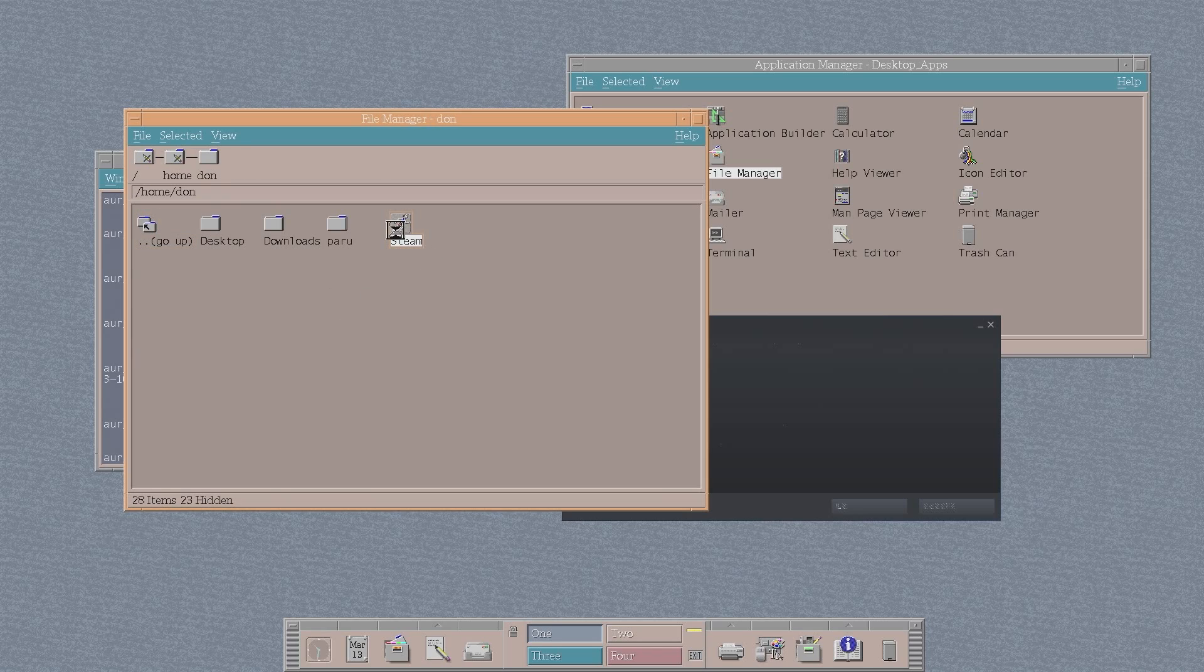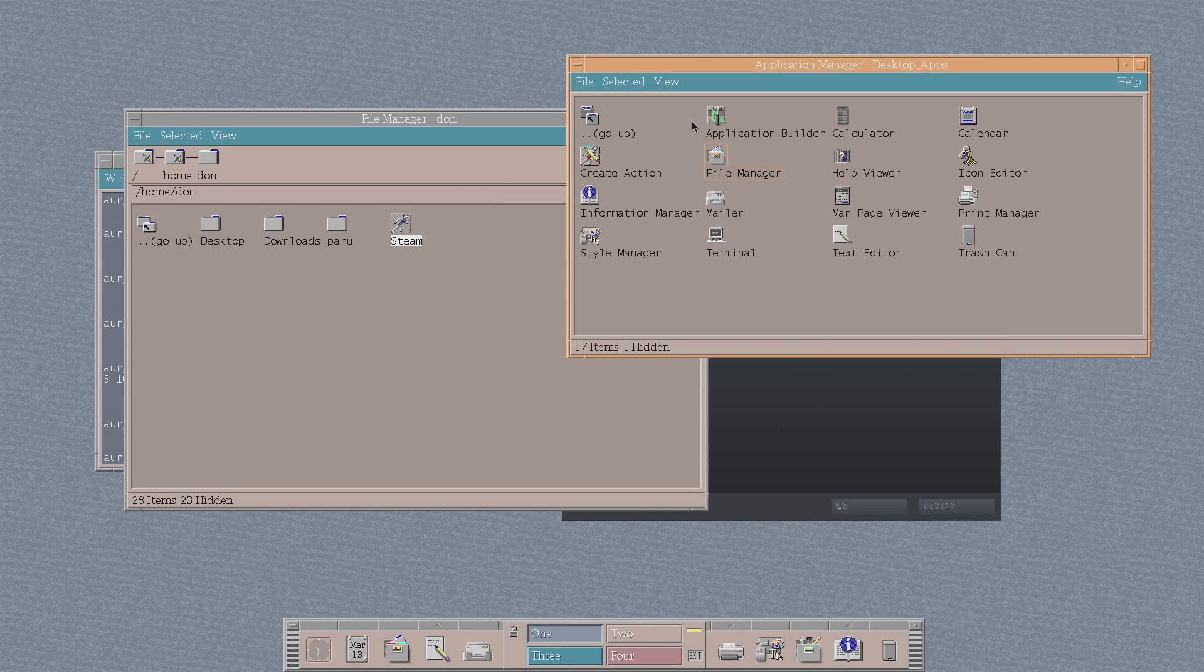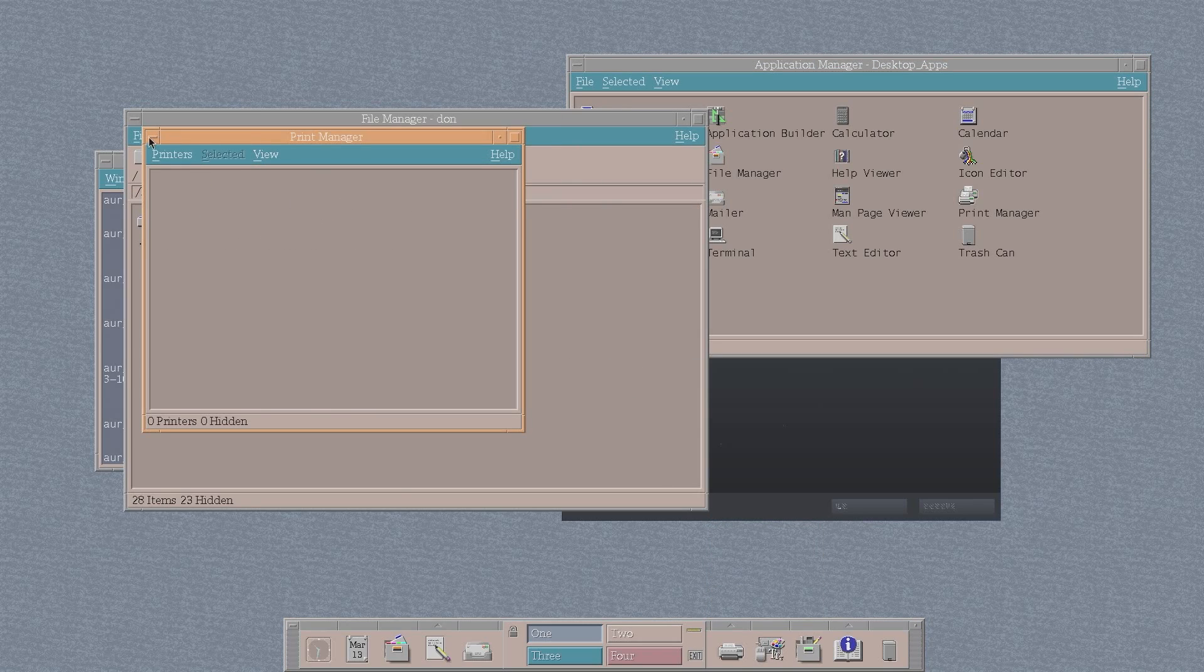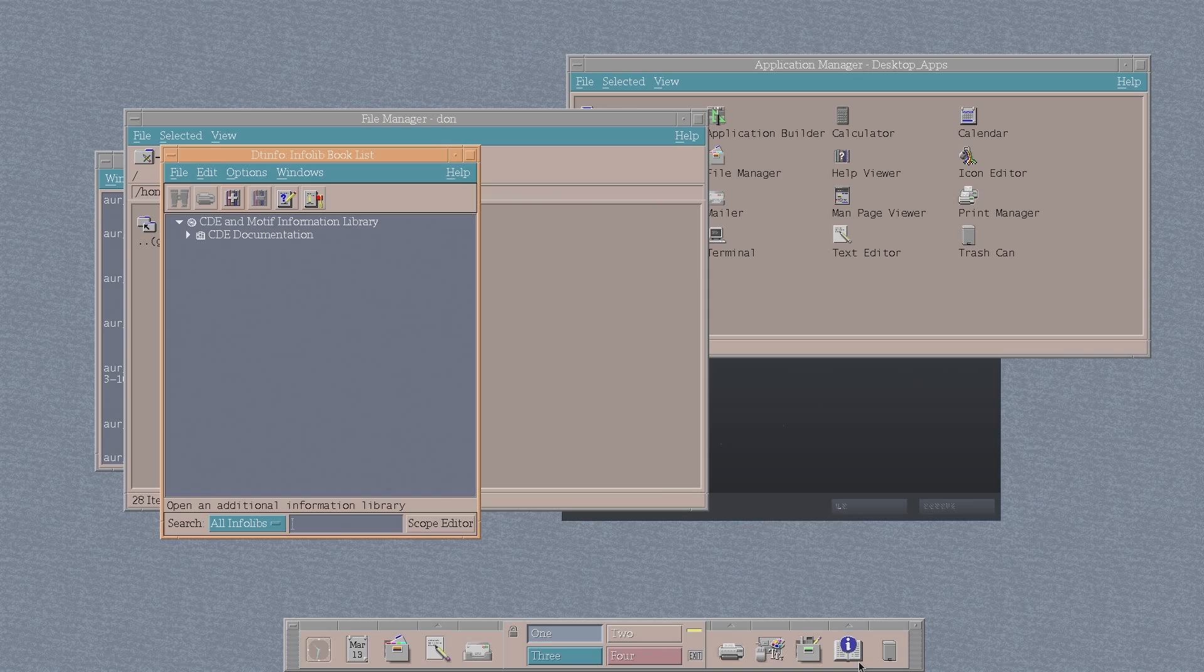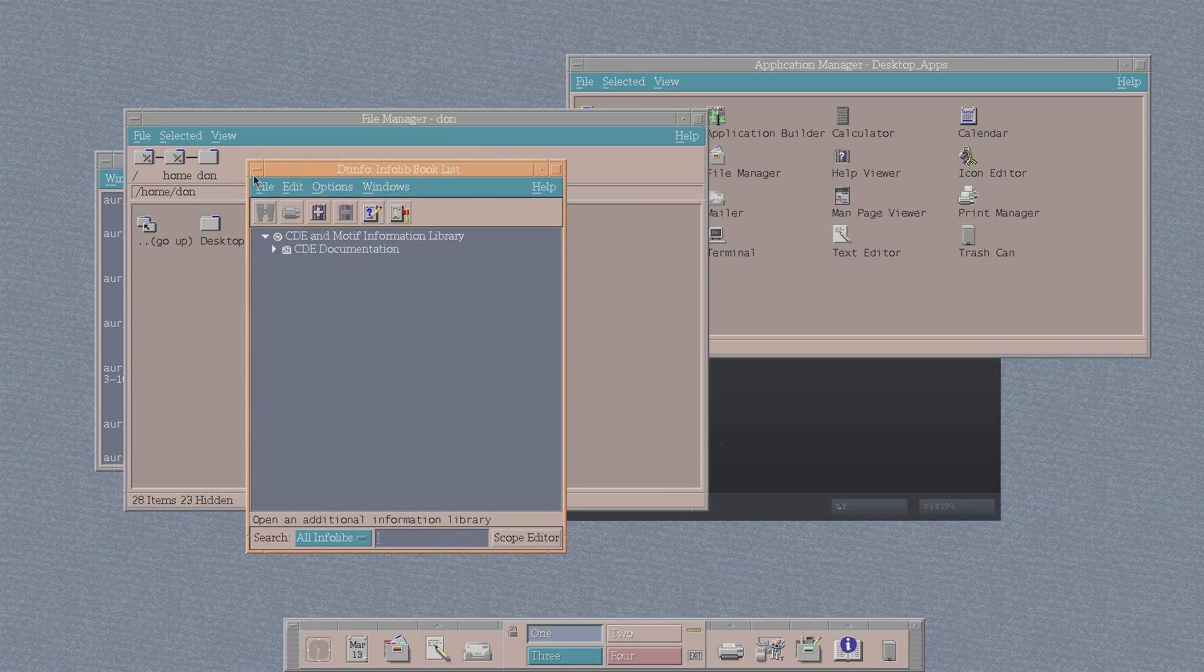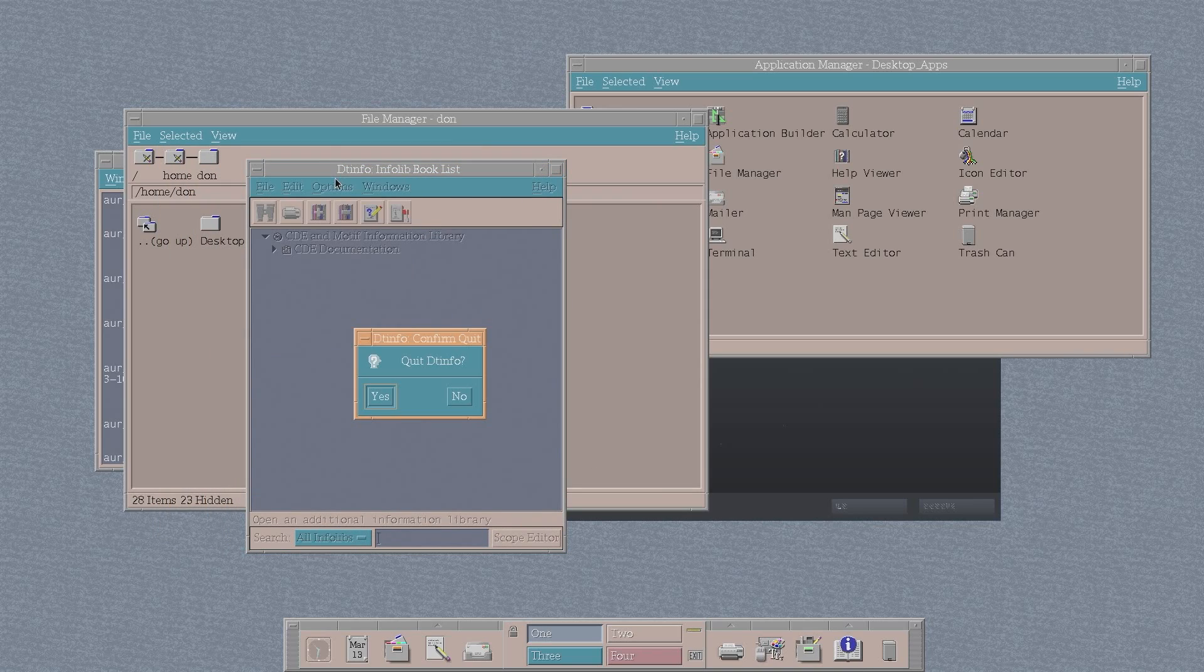If I want to run Steam, I could run it through this little icon I made just so I could have shortcuts into their application manager. If you have cups installed, they do have a printer, default printer manager. But there's no printers found because they don't have cups installed. This, again, is the documentation that you could look up for all the information that you need for CDE.